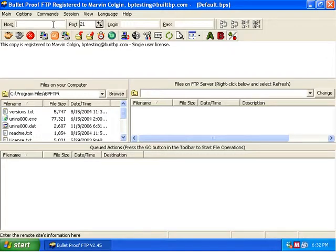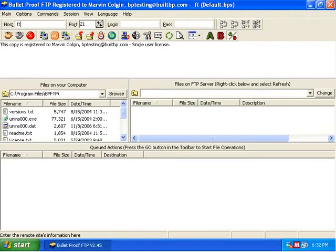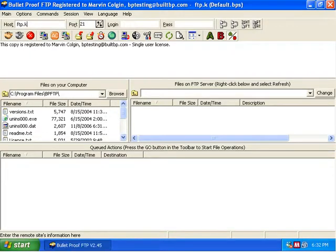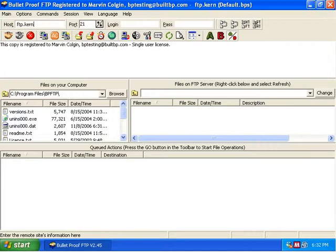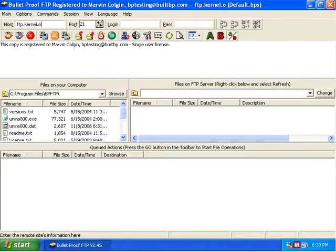So there's a very large FTP server called ftp kernel, and we're typing this in now in the host field. It's ftp, and then it's kernel and that's K as in kangaroo, E-R-N as in Nancy, E-L dot org, O-R-G.